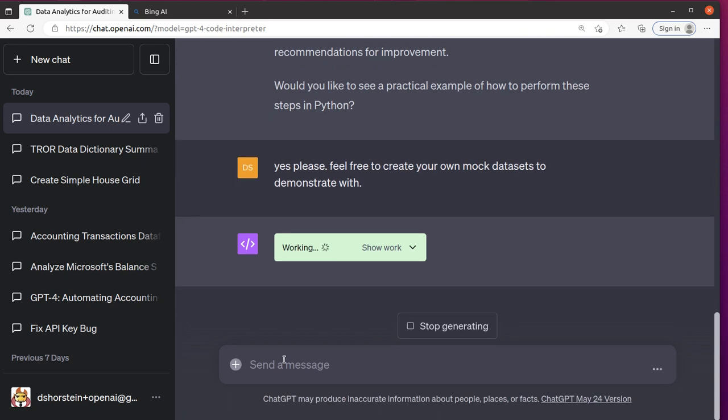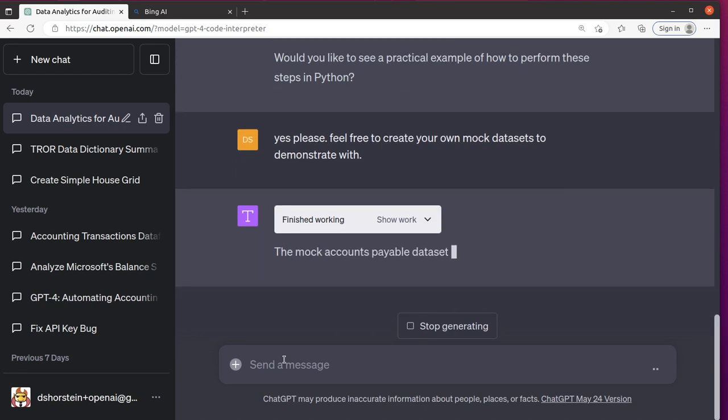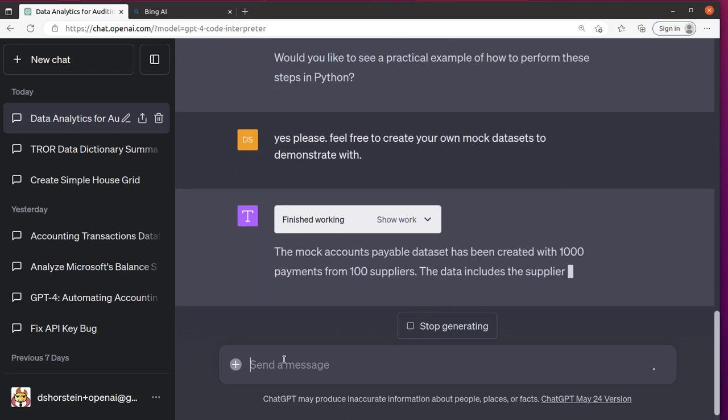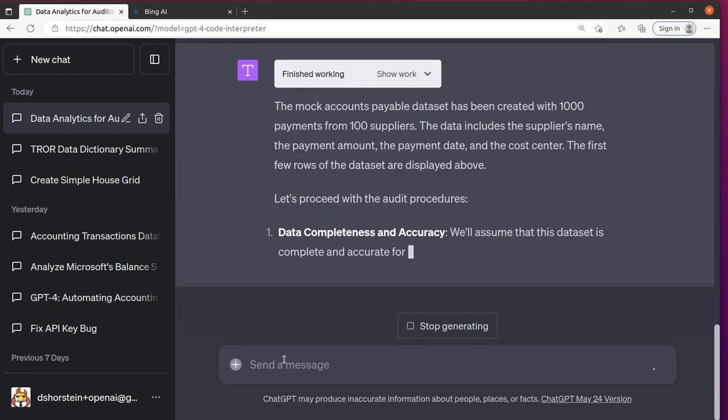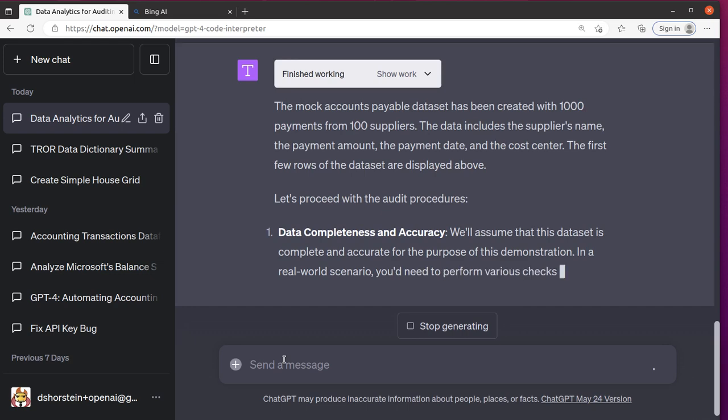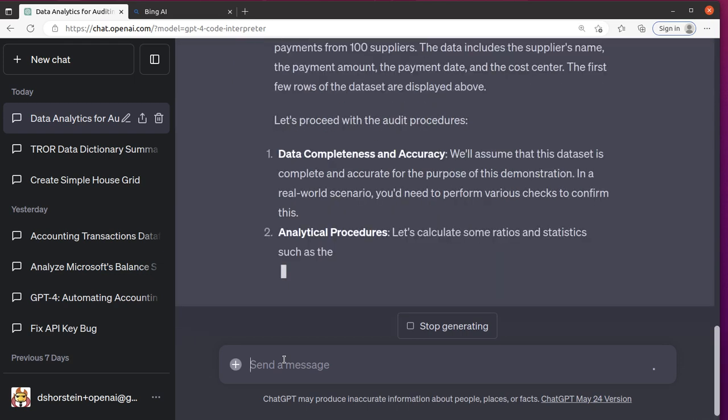This is so cool. So I could really imagine this being useful as like a tutor. I'm going to see what it does.